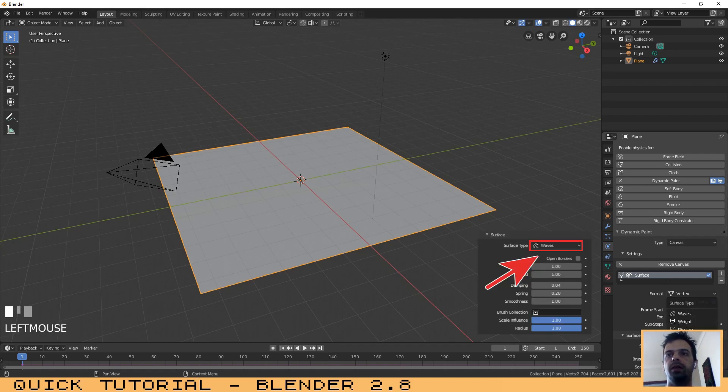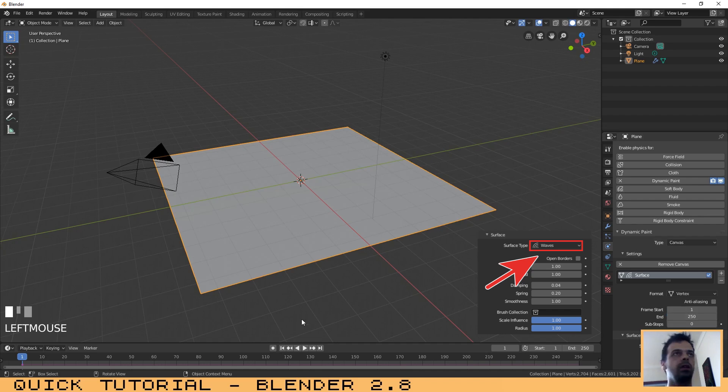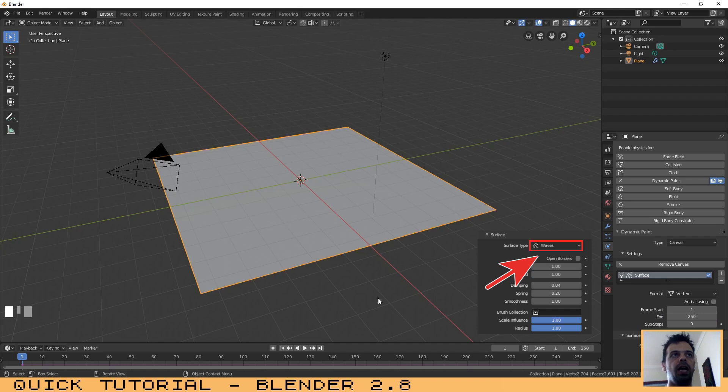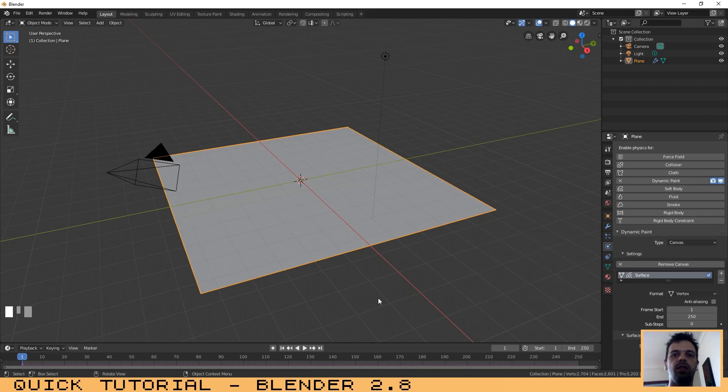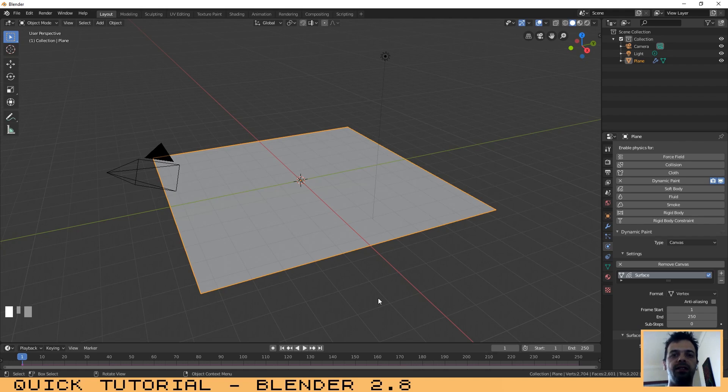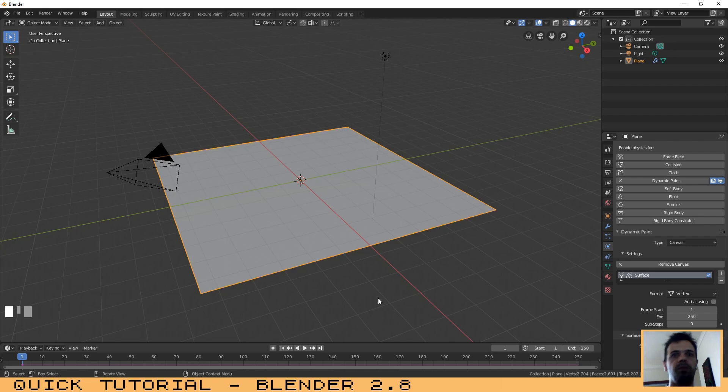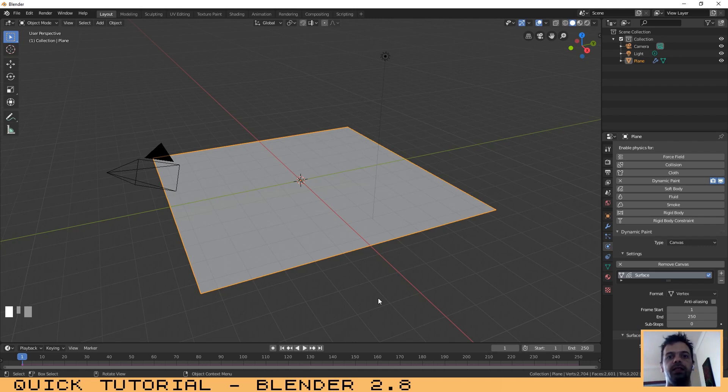The first thing that you need to do after clicking Add Canvas is select the Anti-Aliasing option. On Surface Type, you need to choose Waves. For the plane, that's it. Now we need to create an object that affects the plane and creates the waves when it touches the plane. Imagine that this plane is the surface of the water.